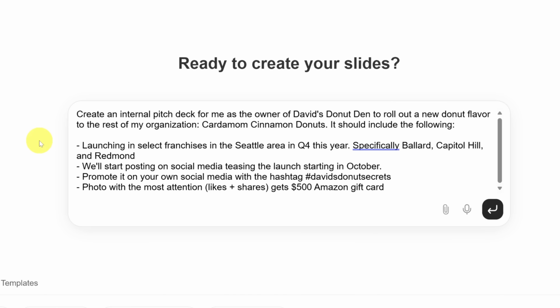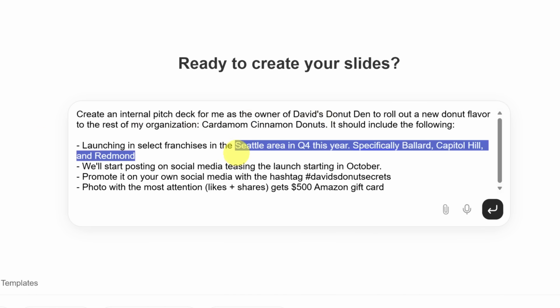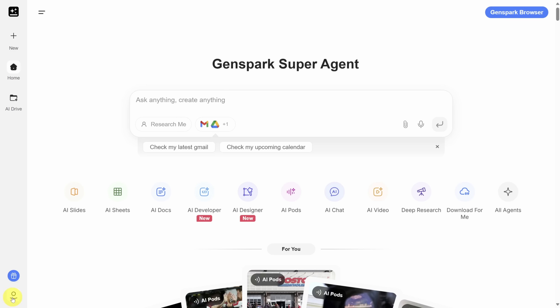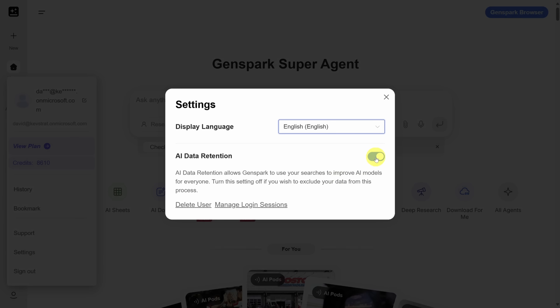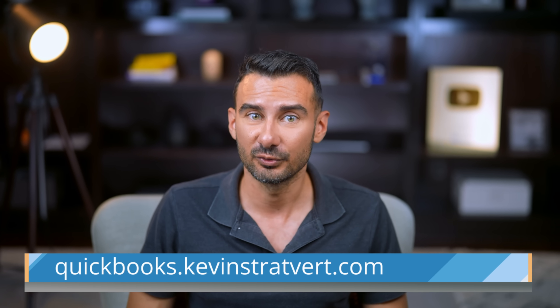Here are a few best practices to wrap up. First, certain agents do best with one-shot prompts, meaning you get everything right with just one prompt. AI Slides is a great example, so I suggest using AI Chat or another chatbot to build your prompt first, then drop it into the AI Slides agent. Second, if you don't want your data used to train GenSpark's model, turn off AI data retention by clicking your profile icon, clicking settings, and toggling the data retention switch. GenSpark can supercharge your AI chat and actually take action by sending emails and making calls for you. This is the era of AI agents, and it's only going to get better from here.